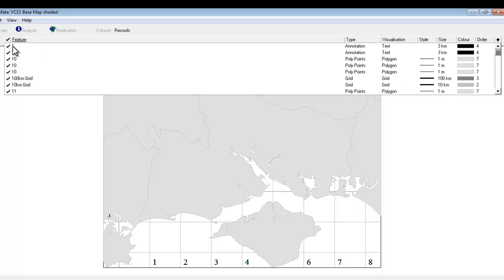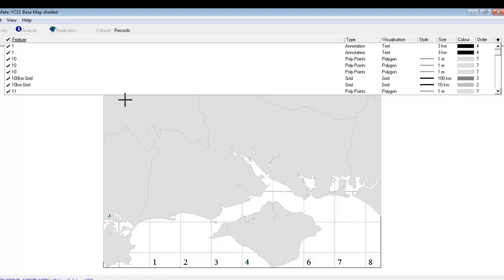So the first two numbers here. Number 1 is actually the text annotation. In other words that's the number 1 that forms the labels for the grid squares around the edge of the map. This number 10 however is a polygon. And it's one of the ones that goes to make up Vice County 10 which is actually the Isle of White in this particular example.